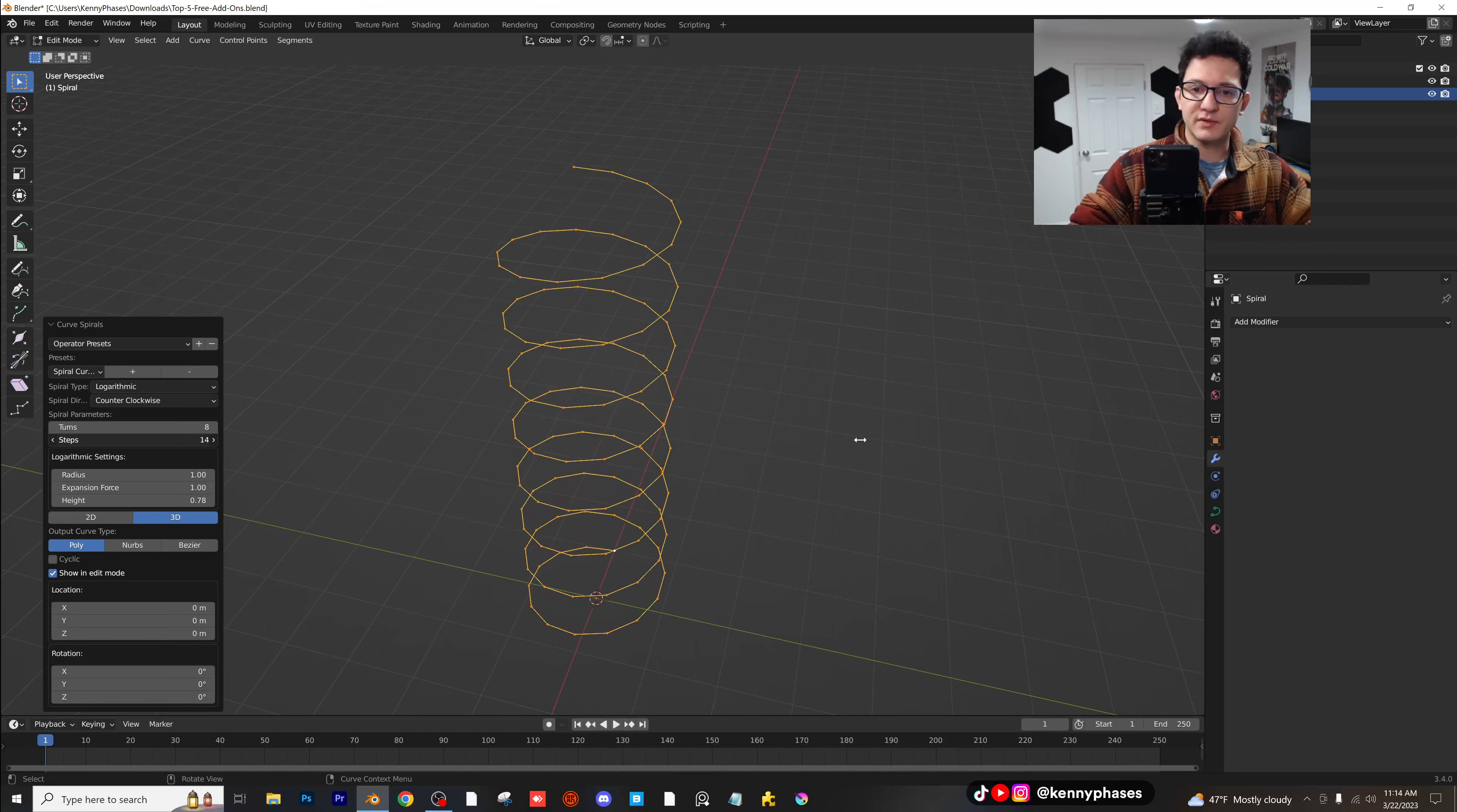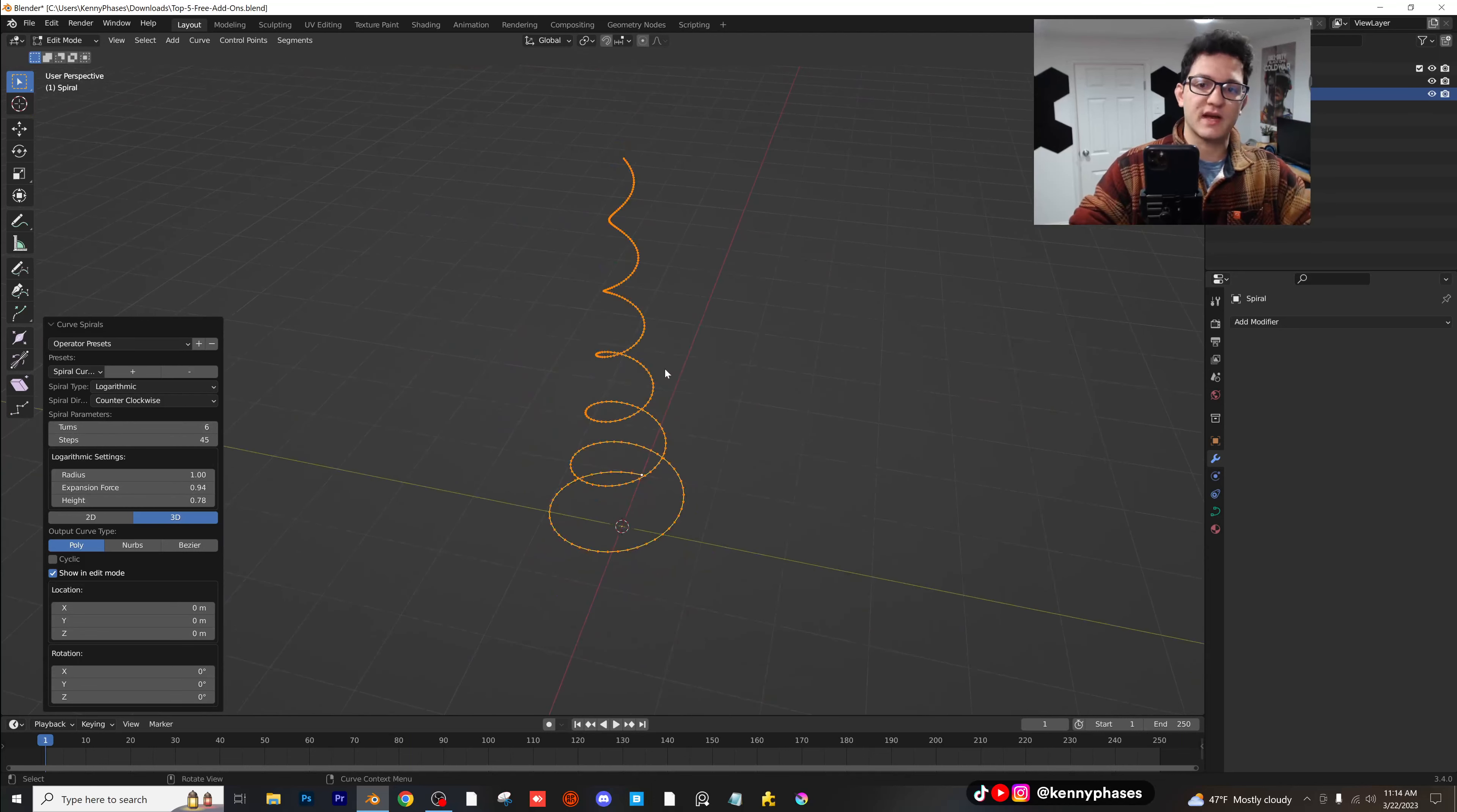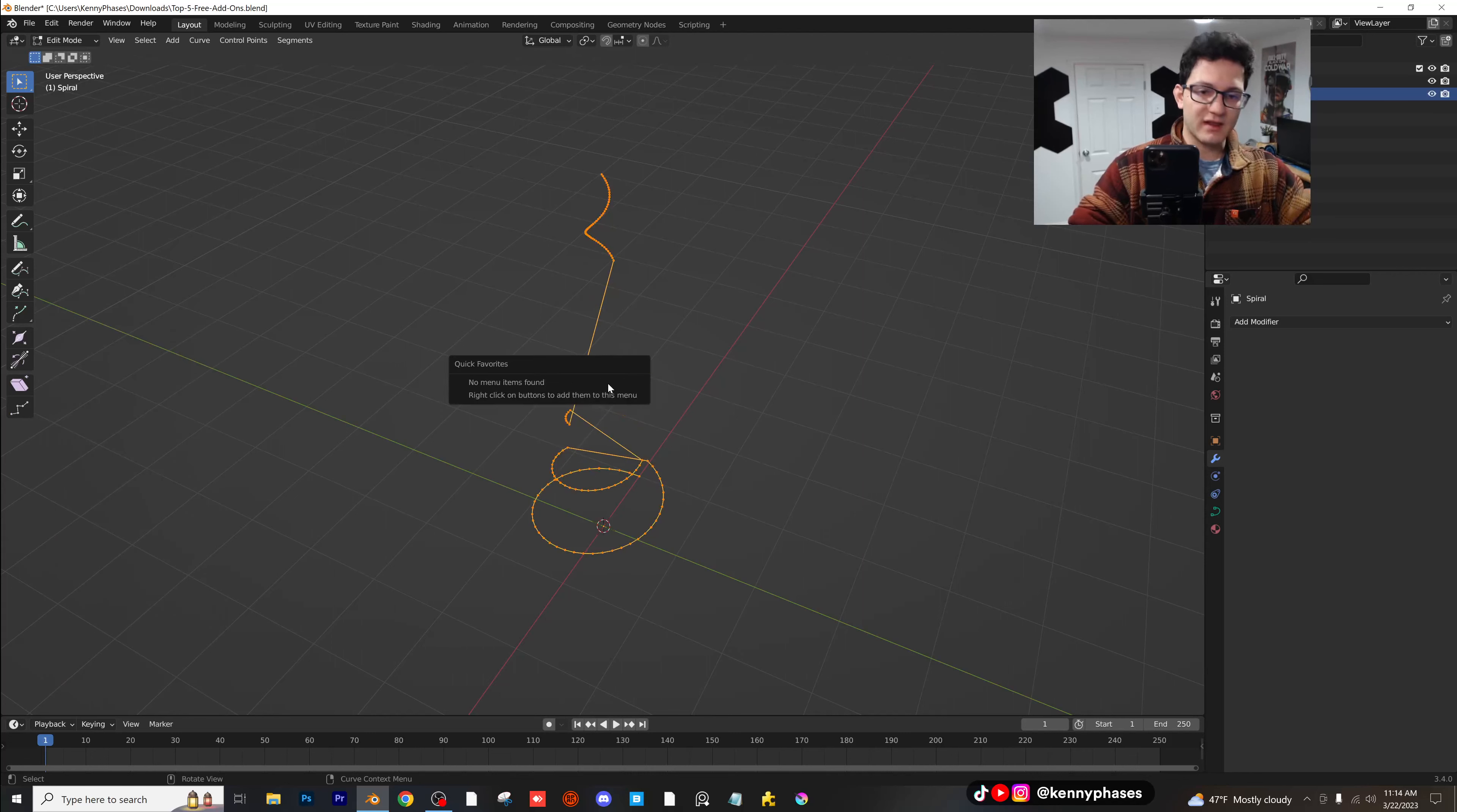The simplification of them, the non-simplification. You can add more steps, more turns, the radius, the expansion. I mean, there are just so many cool things that you guys can do with this. And it's so powerful. So this is one of my favorite add-ons right here that is completely free. All right, let's go over the last add-on.